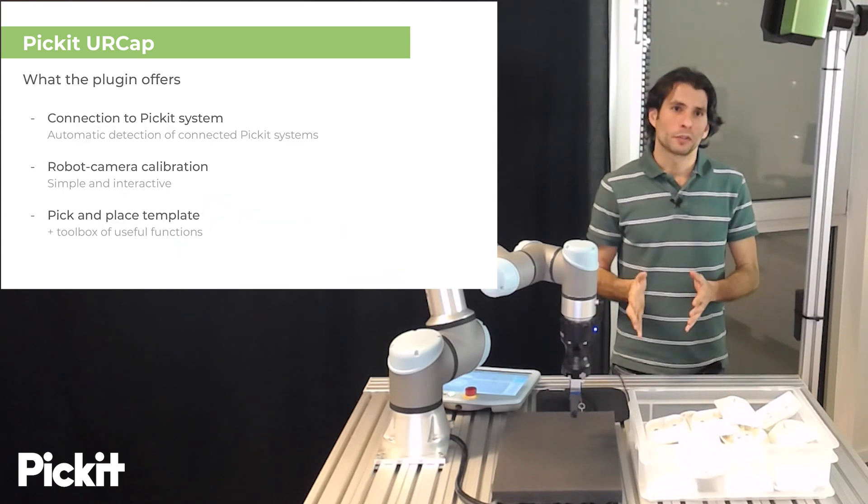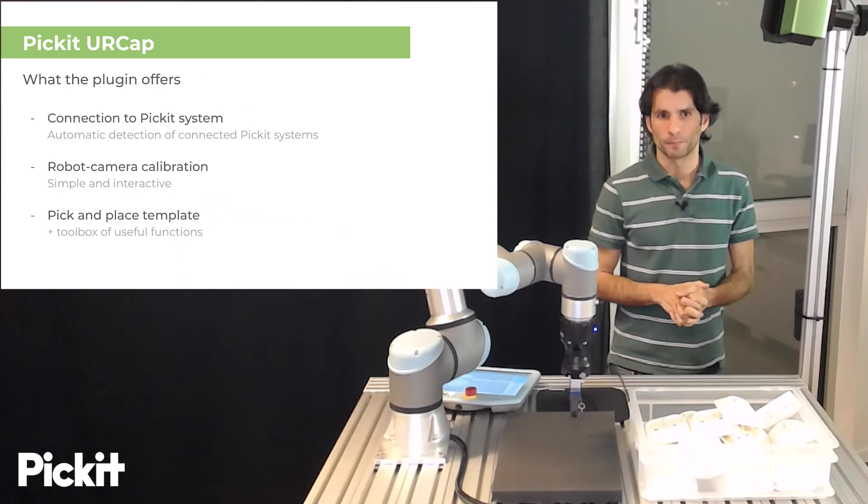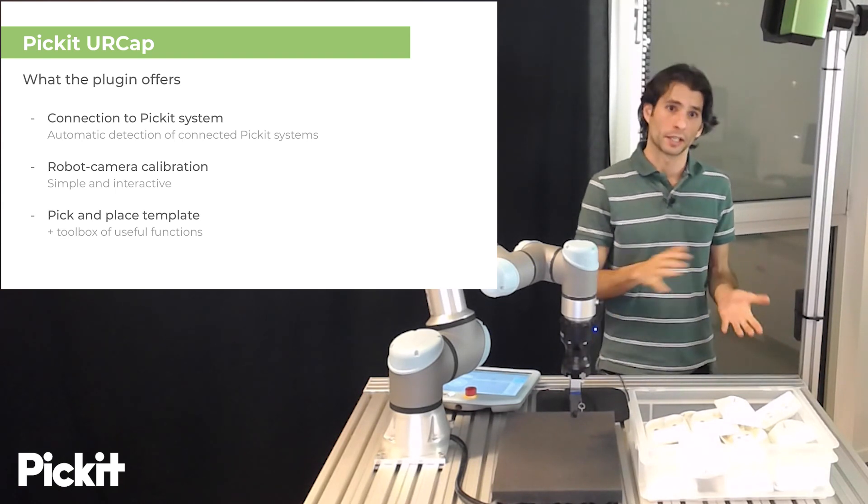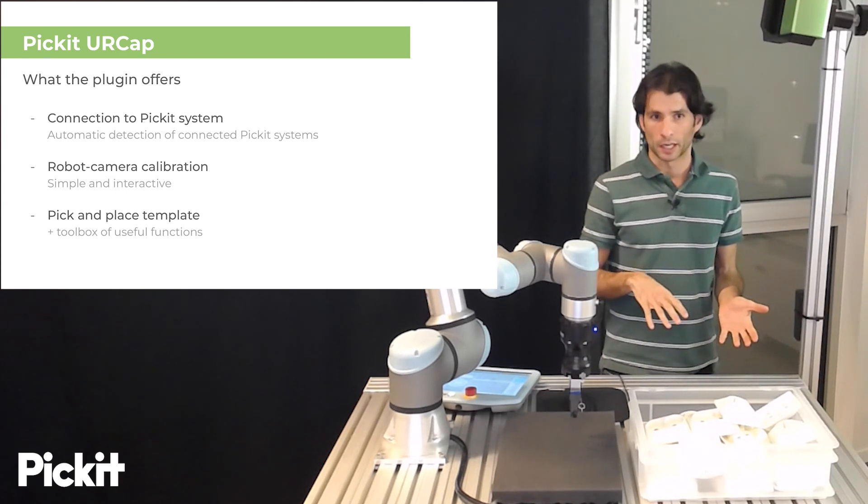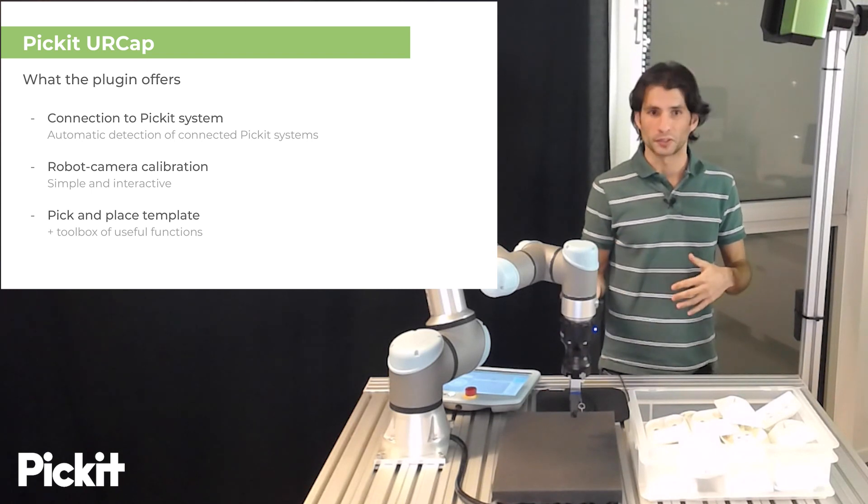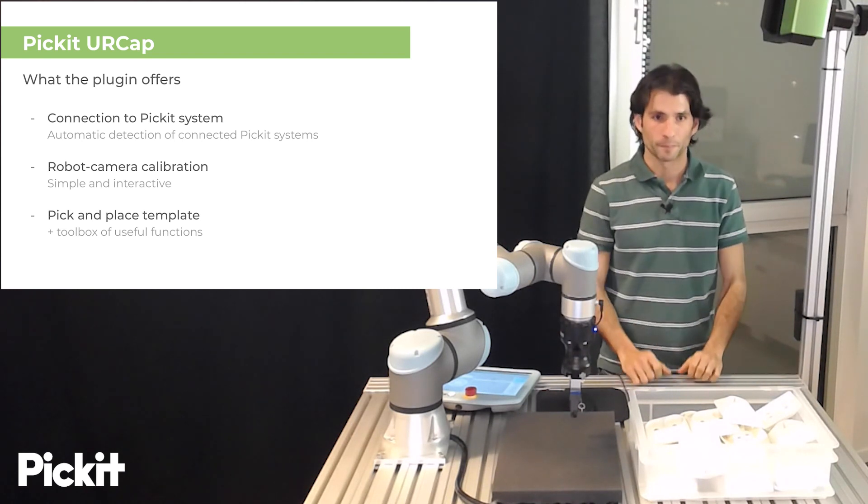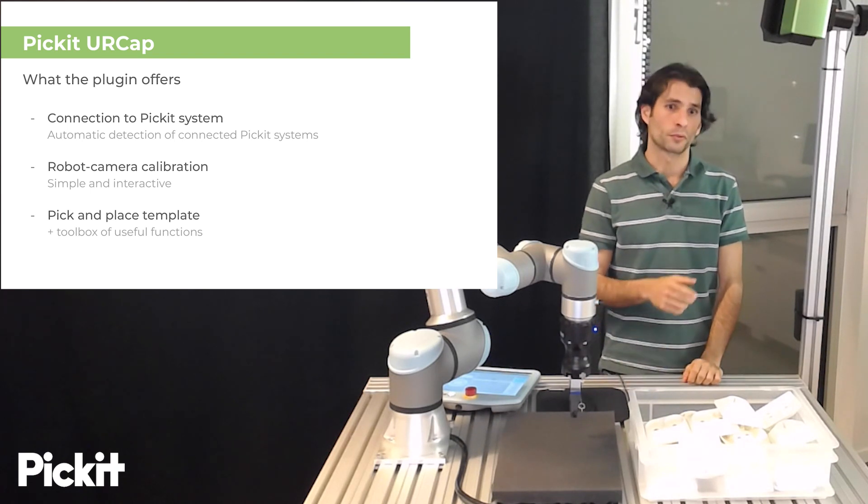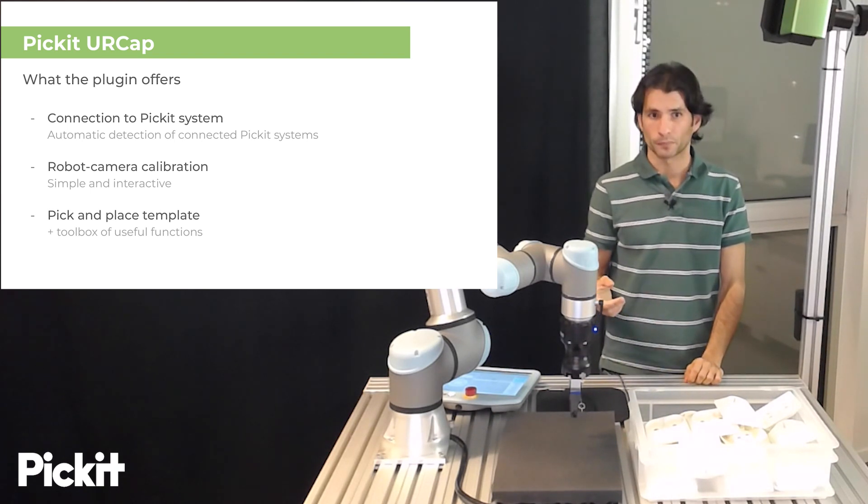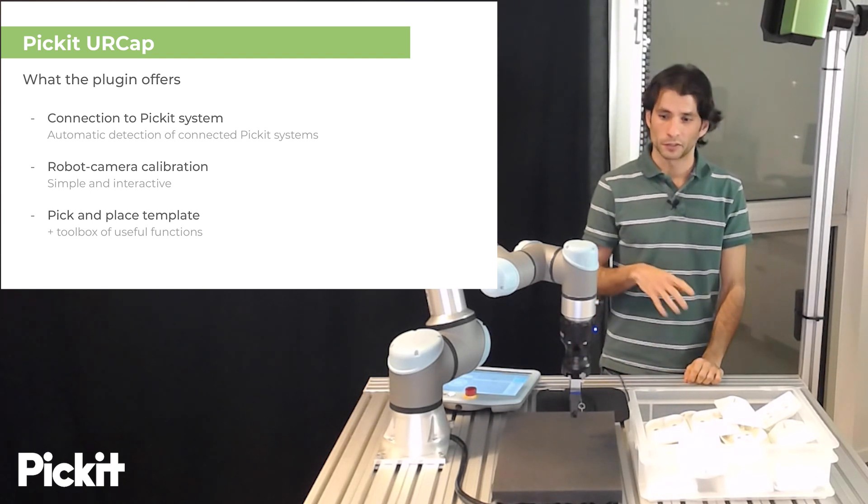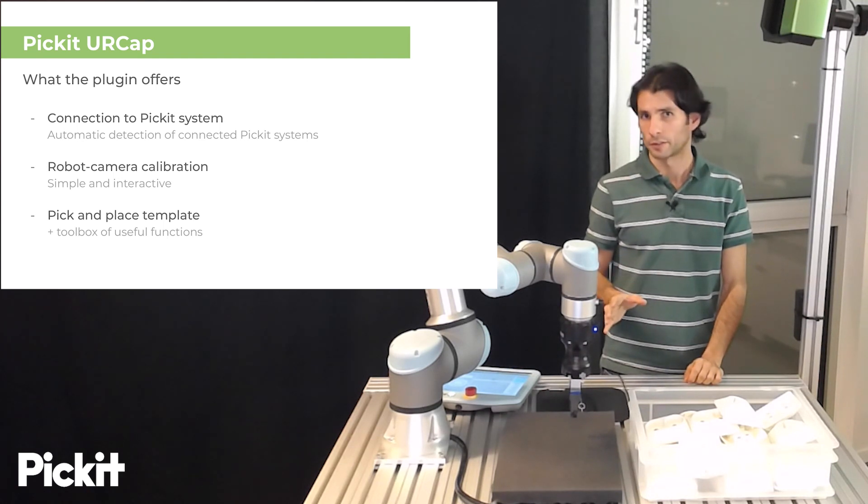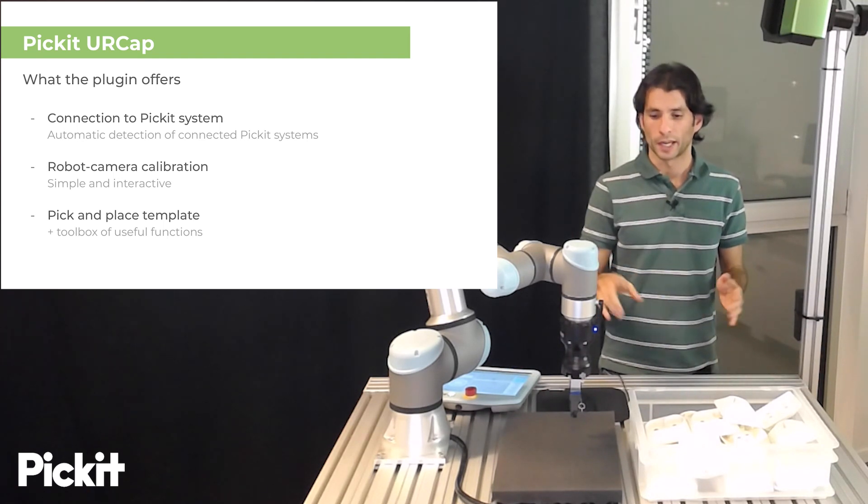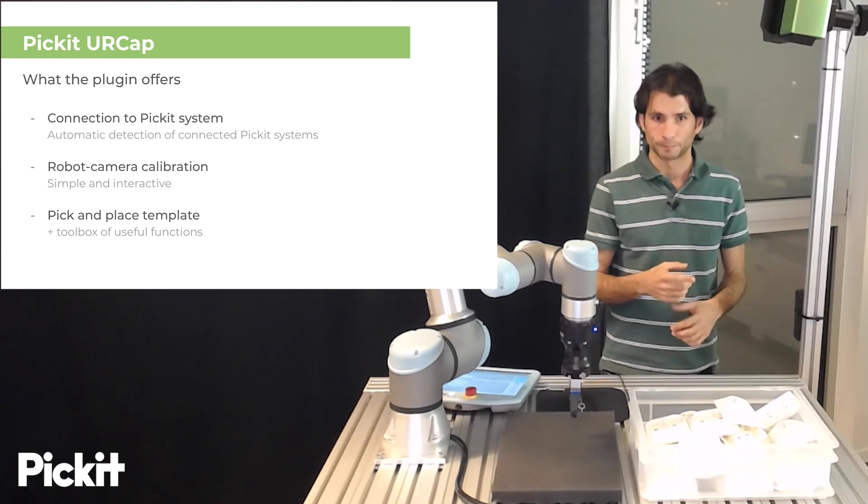So what does the Pickit UR Cap plugin offer? It offers in the first place the functionality to connect to a Pickit system and if you don't know exactly which is your system you can automatically detect it. It allows you to perform robot camera calibration along with Pickit and this is something that you should always execute, you should have a valid calibration before any pick-and-place program.